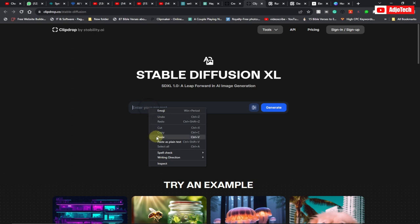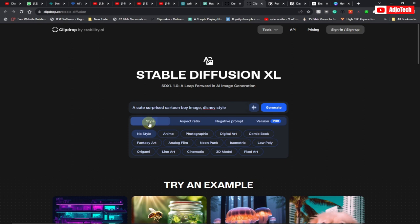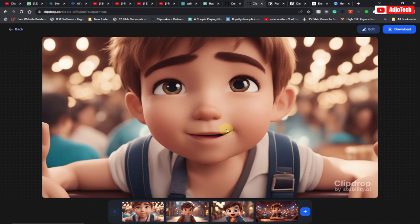Here we're going to paste or type the prompt that you want to use. In this case I want to type a cute surprise cartoon ball image in the same style. Switch to the filter option, and for the style make sure you select Photography, then for the aspect ratio select white screen. Then go ahead and click on Generate — the image has been generated as you can see.